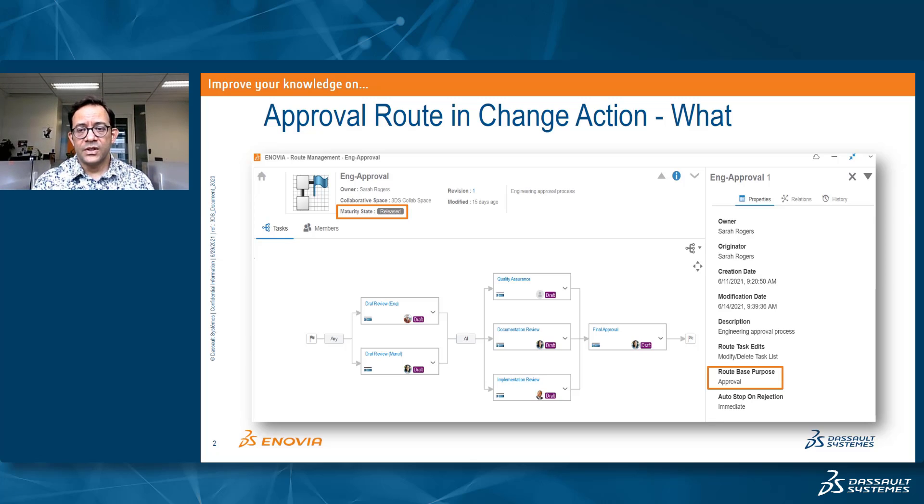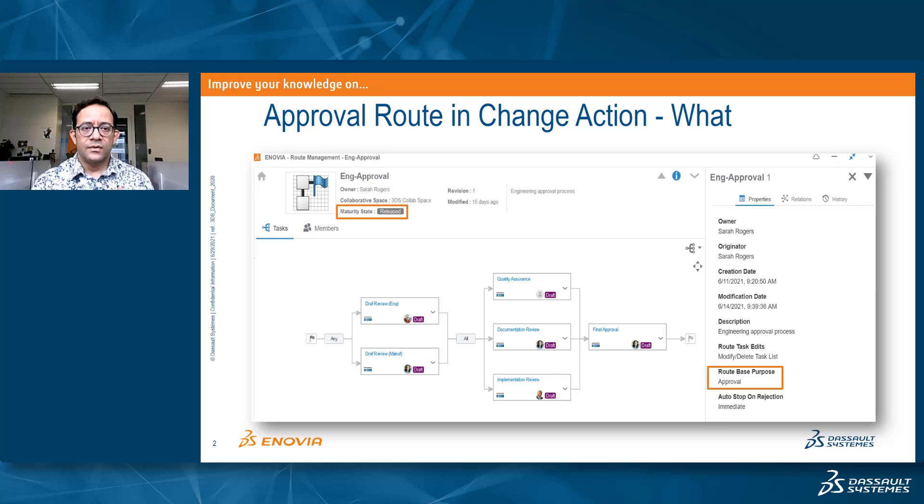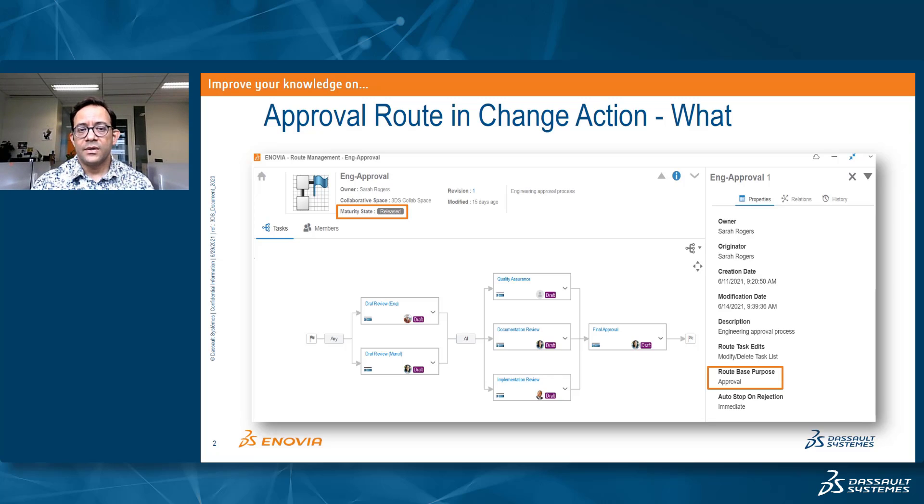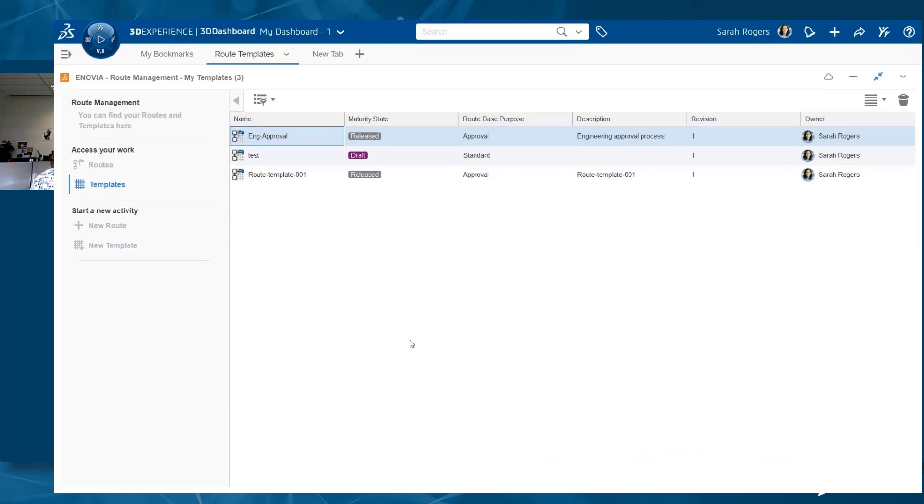This is a simple definition. I can now take this route template and I can add it as part of the members of the change action.